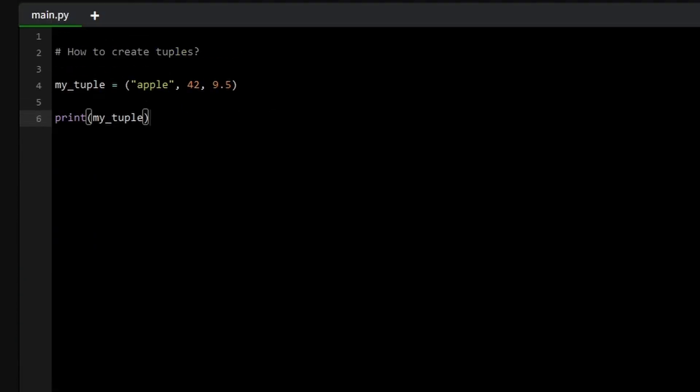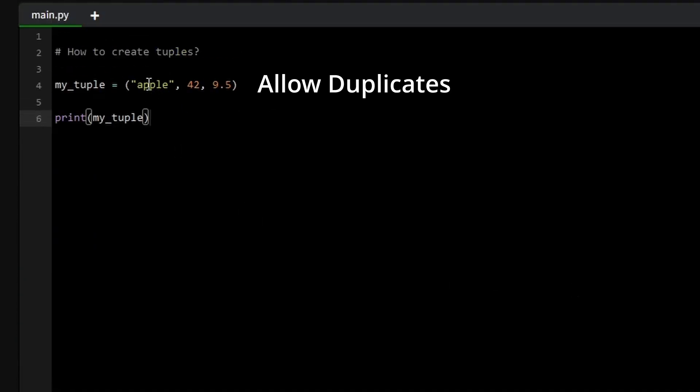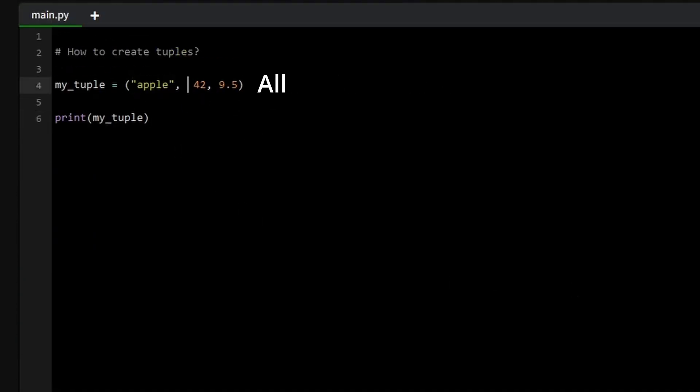Lastly, tuples allow duplicate values, meaning you can have multiple items with the same value. Since tuples are indexed, each value can be accessed by its position, regardless of whether it's duplicated.